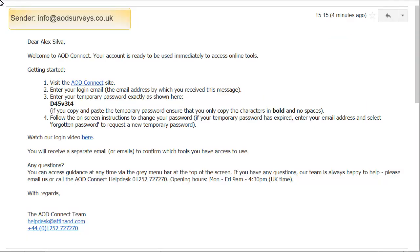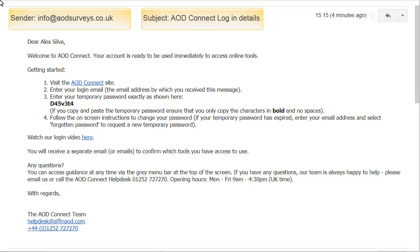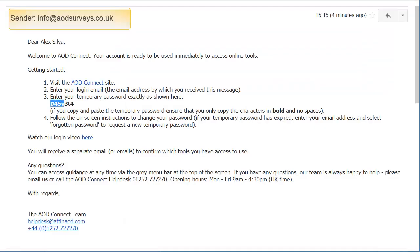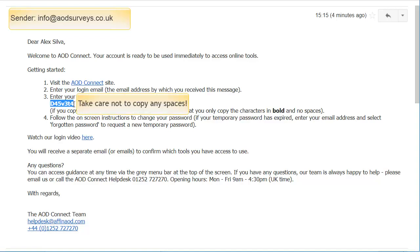You will have received an email from info@aodsurveys.co.uk with the subject line AOD Connect login details. Select the blue link to open AOD Connect in your browser. Your login details comprise your email address and a temporary password, which we recommend you copy and paste from the email into the password field.